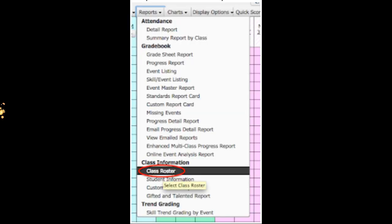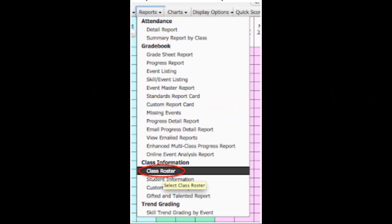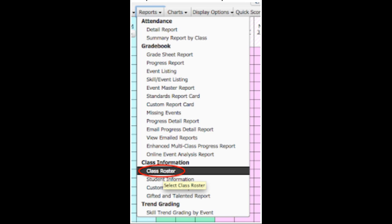Step two: go to the Reports menu at the top of the screen and select Class Roster.